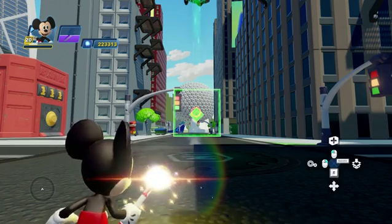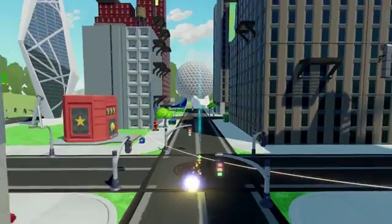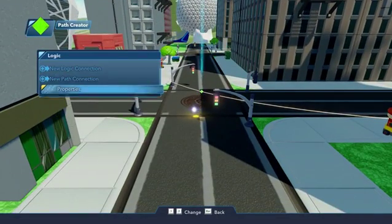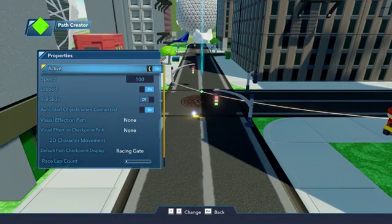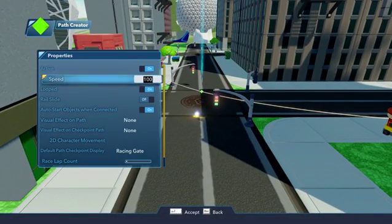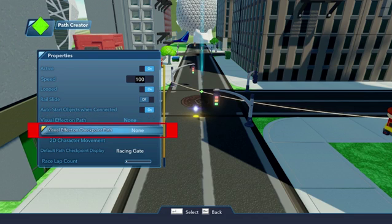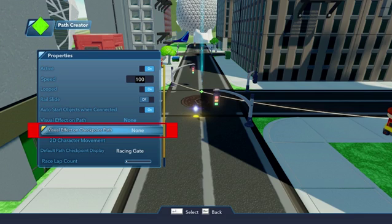Under the Path Creator's Properties, choose how many laps the races will go for. Do you want a special effect to play along the checkpoint path? Just make your choice in Visual Effect on the checkpoint path. Green Fire, Water Splashing, and Sparkles are just some of the effects you can choose.